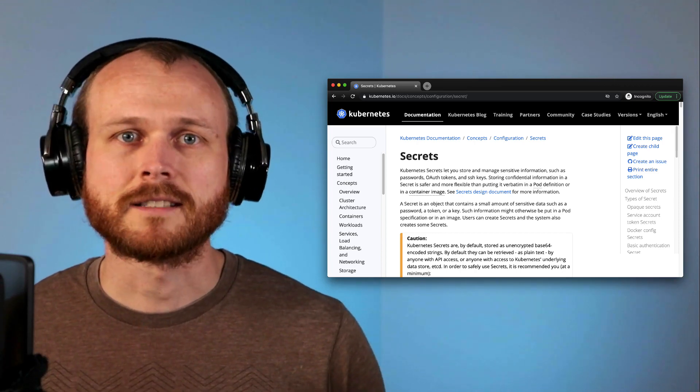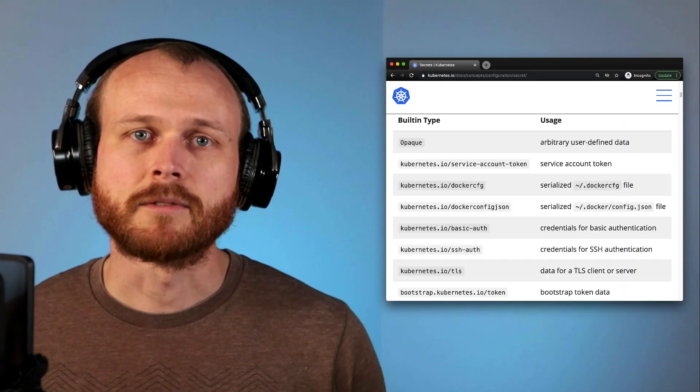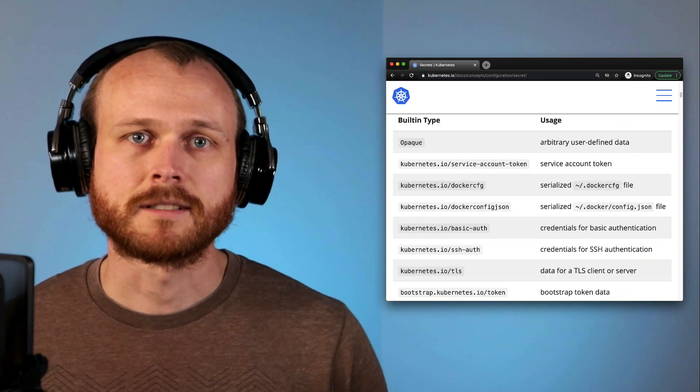These secrets consist of key value pairs. For example, it could be an API token or an SSL certificate. There are also a few different types of secrets.